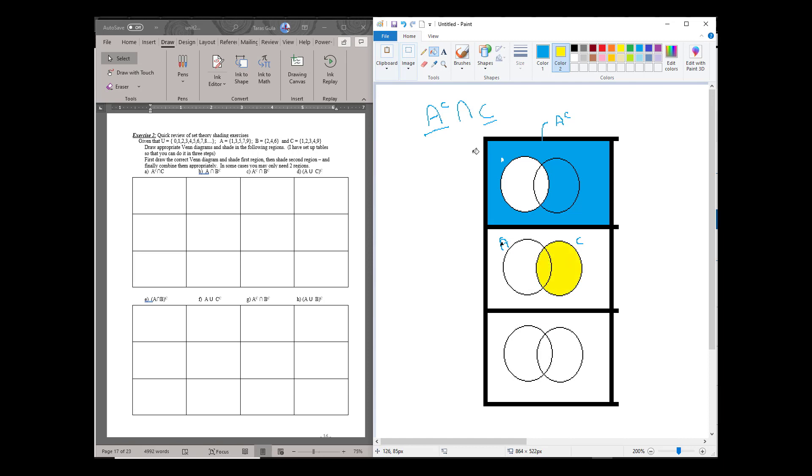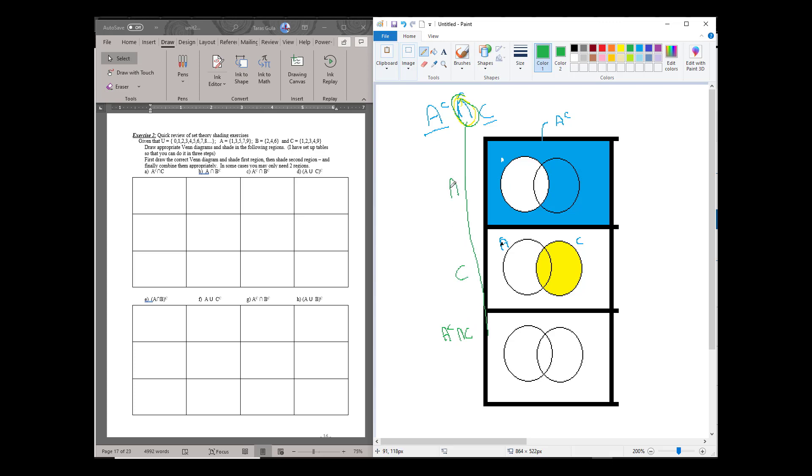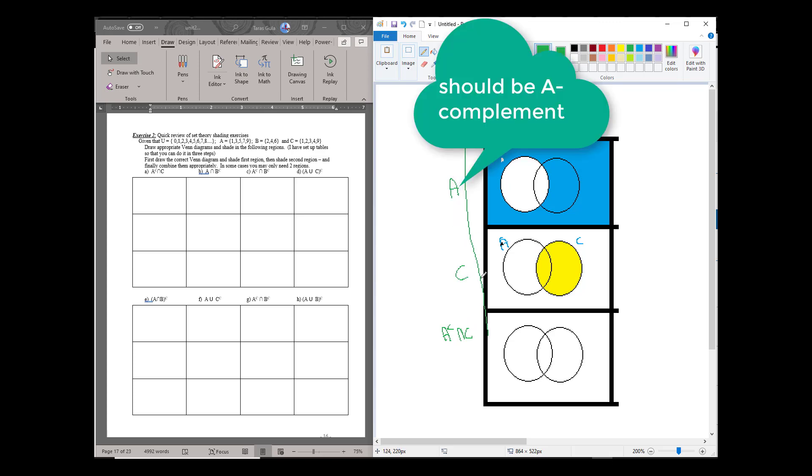Now because we're doing the intersection, this here is going to be A complement intersection C. Here is just C and here is just A.